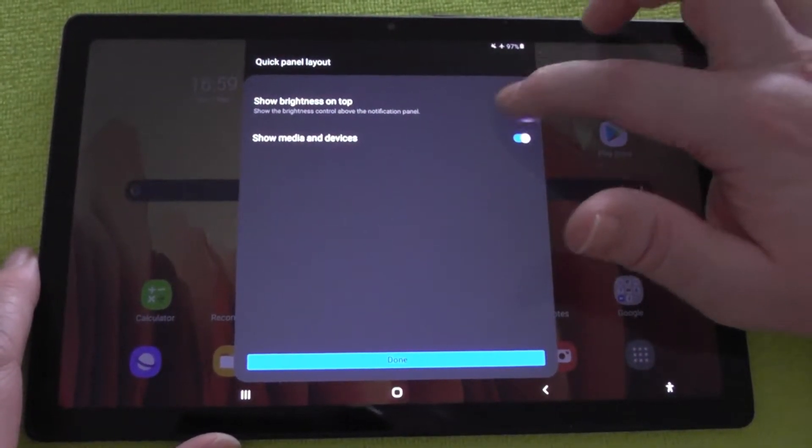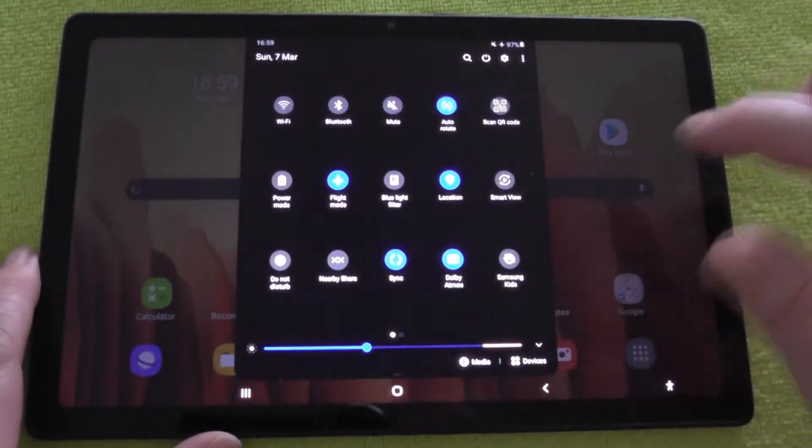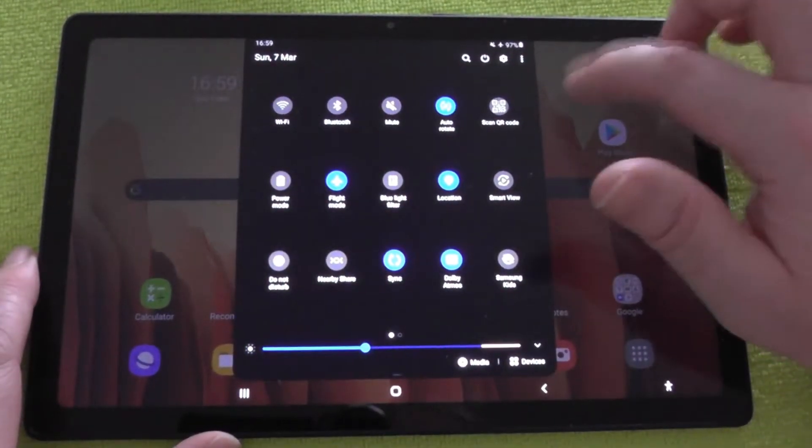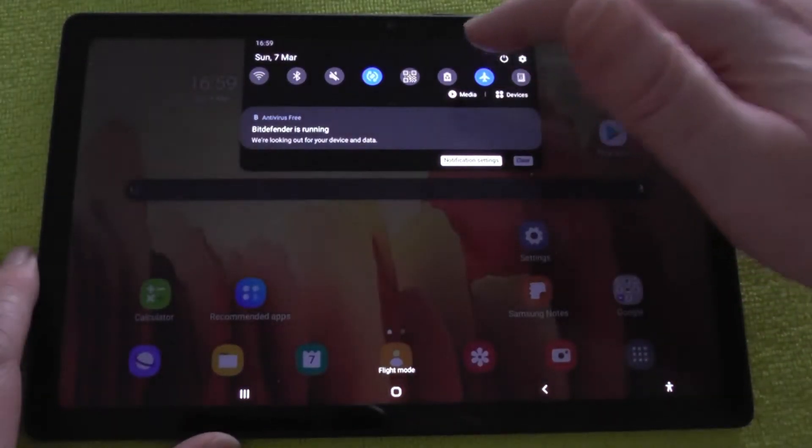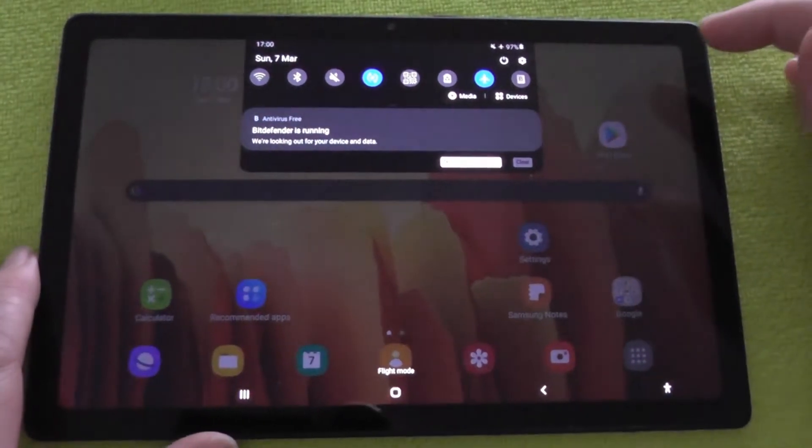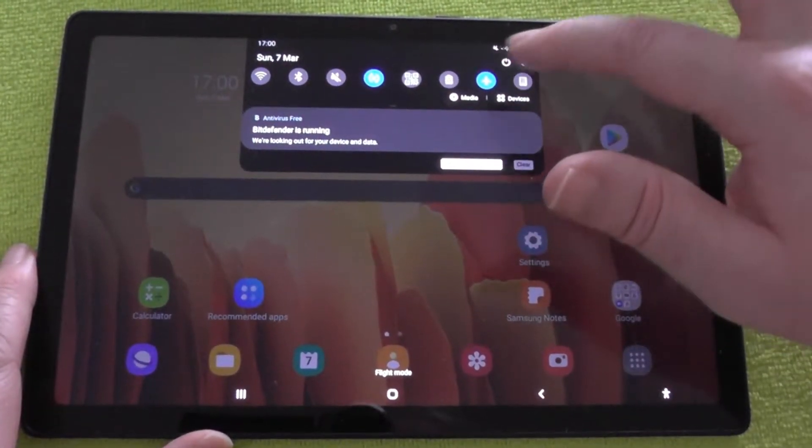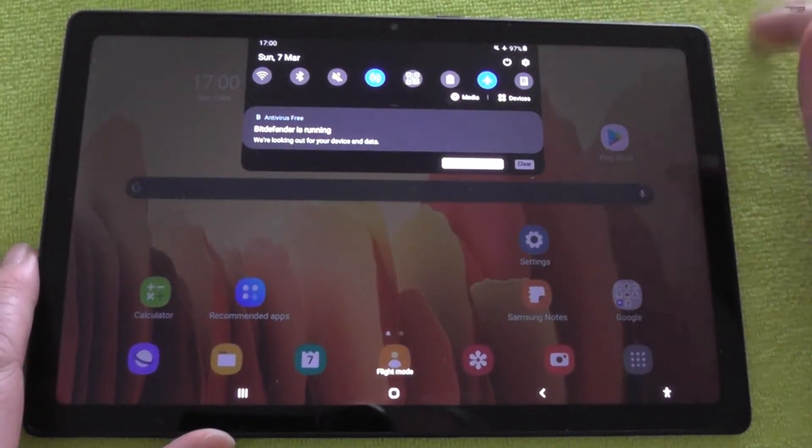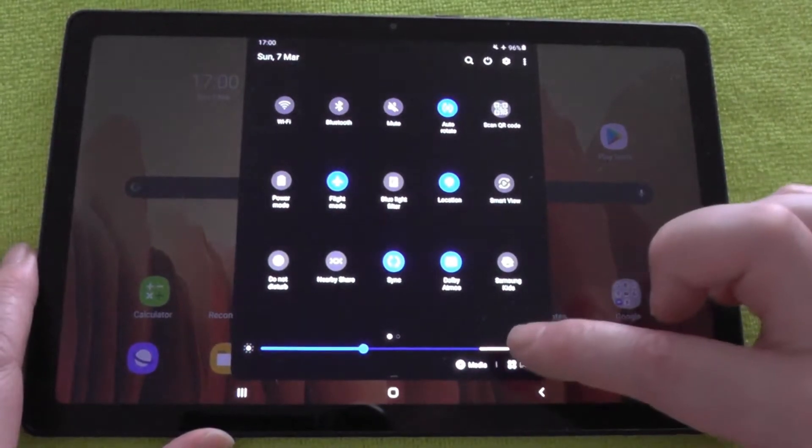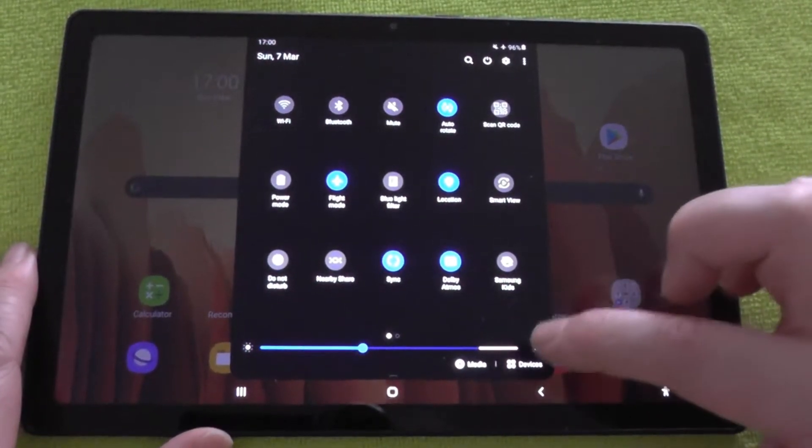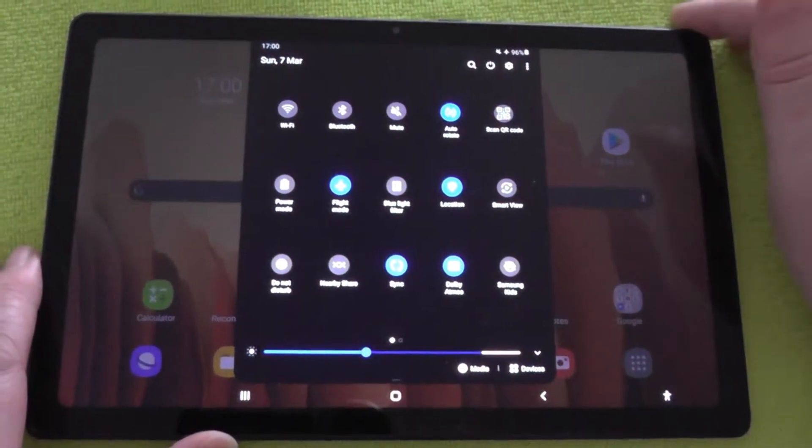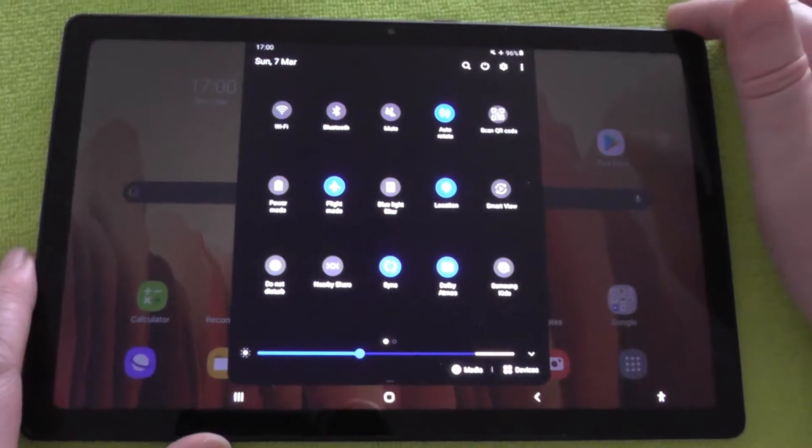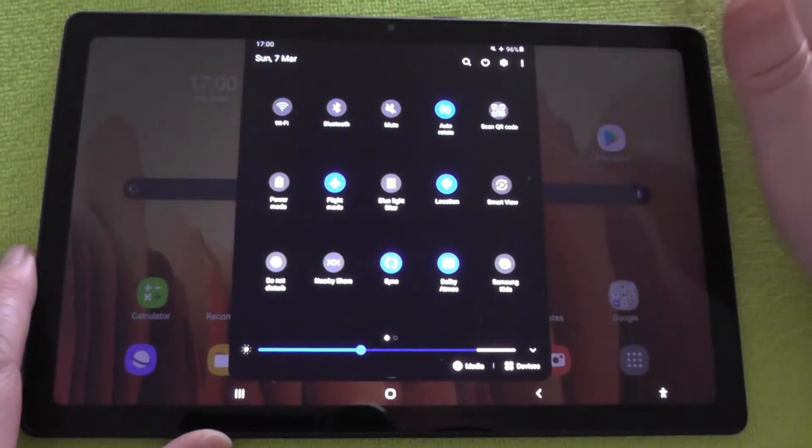I'll take it away first just to show you. So the brightness bar isn't there when I swipe down - it's at the bottom. That's how it comes by default, and I wanted the brightness bar to be at the top.